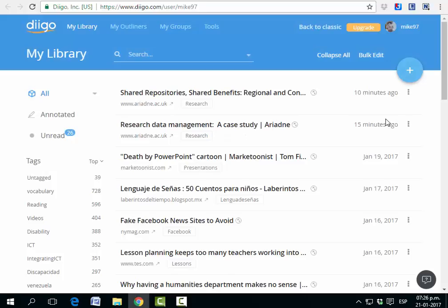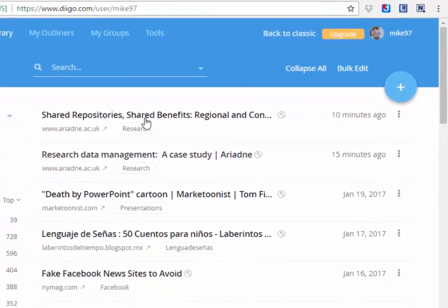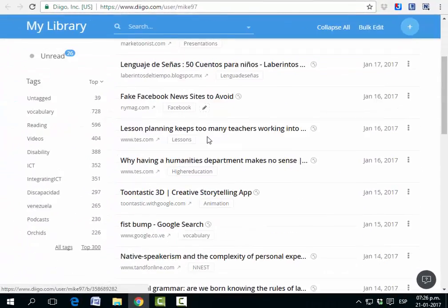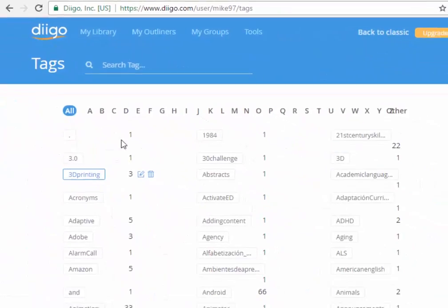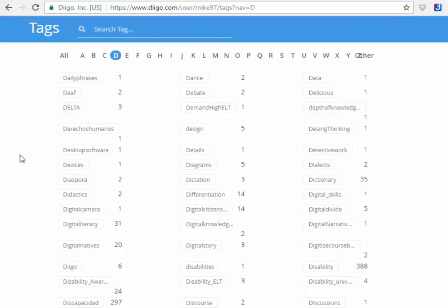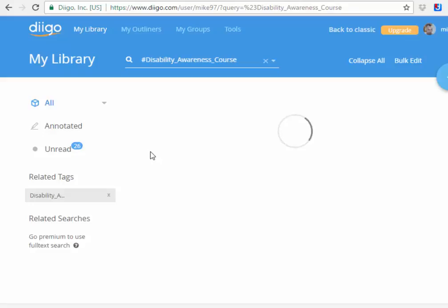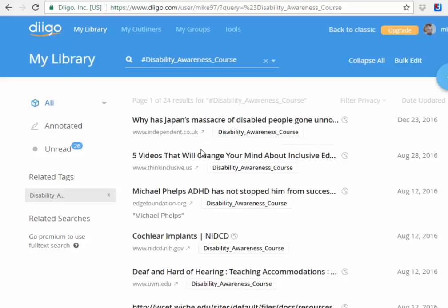On the right you're going to find the date you saved the article, and you can see all the articles here in the middle. I'm going to click on tags and you're going to see from A to Z all the articles I've saved so far. There are lots of them. I'm going to click on D — so if I click for example on disability awareness, under this tag I'm going to find all the articles I saved from an online course I attended last year about disability.